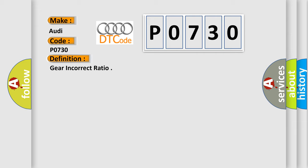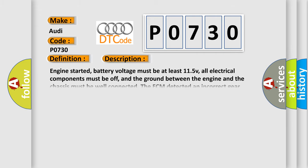And now this is a short description of this DTC code. Engine started, battery voltage must be at least 11.5 volts, all electrical components must be off, and the ground between the engine and the chassis must be well connected.